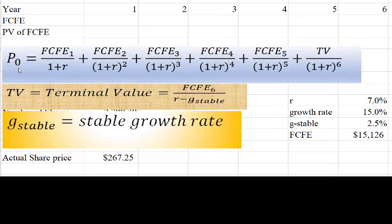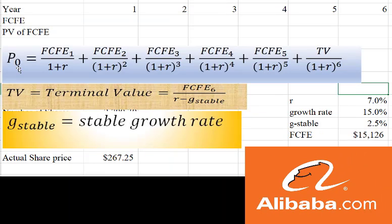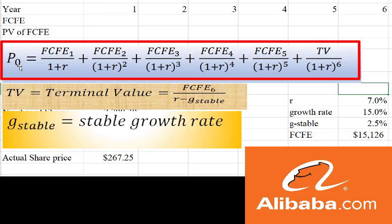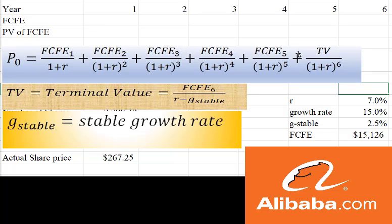We are going to use this discounted cash flow model on Alibaba. This is a free cash flow to equity model — if you don't know about that model, check out my video about it in the description below. But this is the basic formula: the price of any stock should be equal to the present value of all the future cash flows to equity holders. Because we can't forecast the next 30 or 40 years for a company, we use about five years and then have what's called a terminal value, or TV. I like the method where you take the cash flows you're going to generate in year six and divide it by a discount rate minus some sort of stable growth rate, which I'll label G stable.